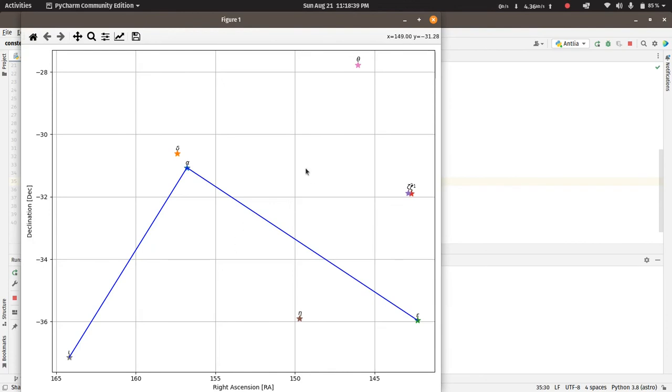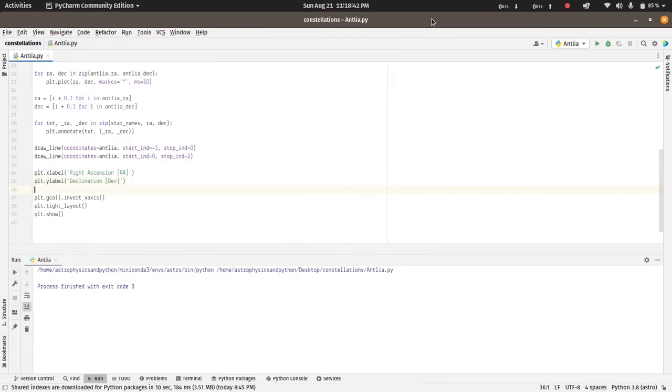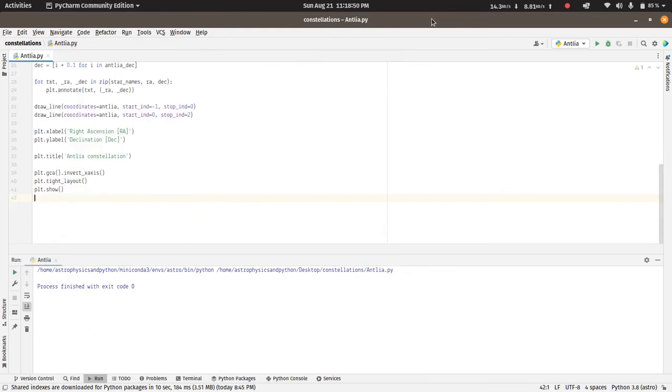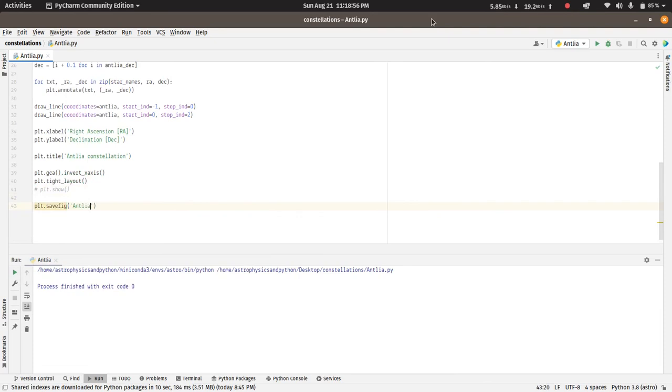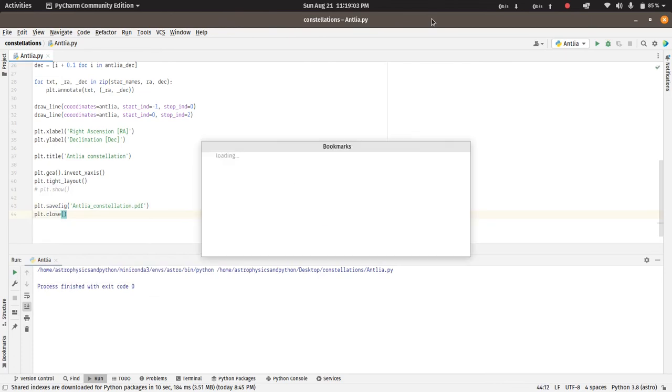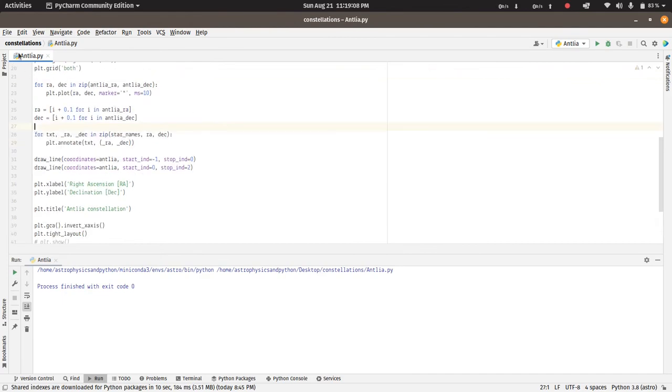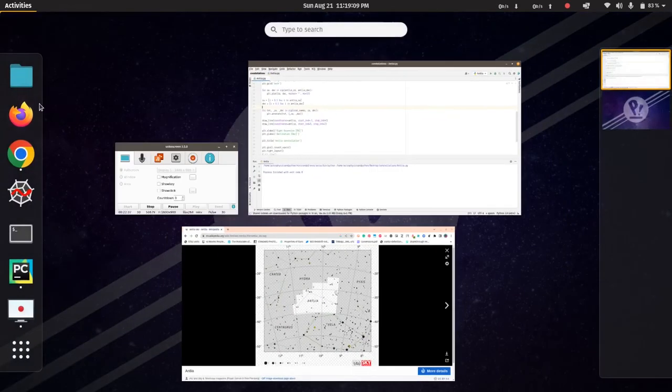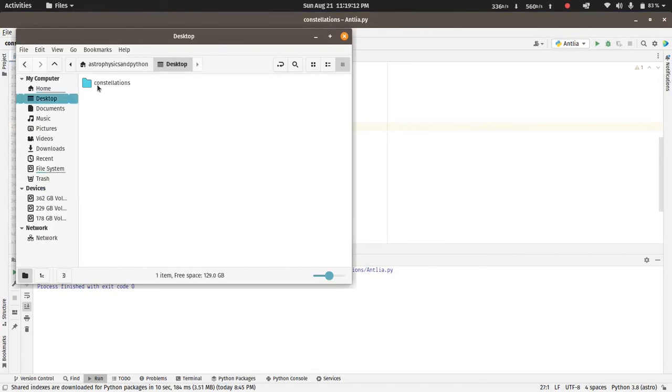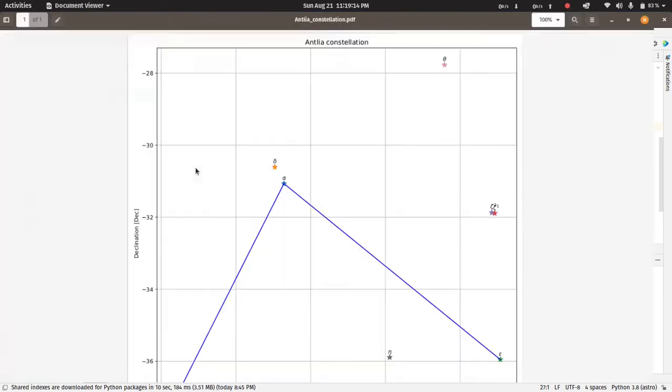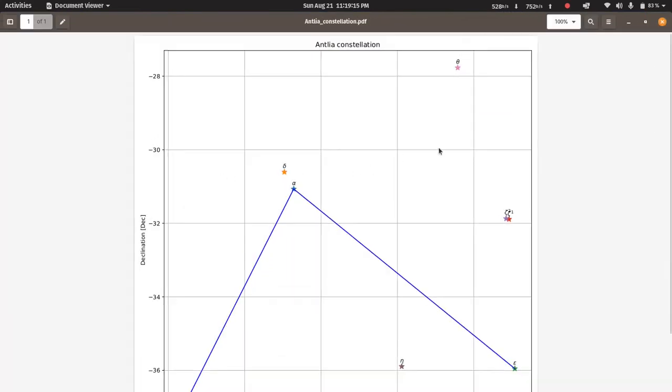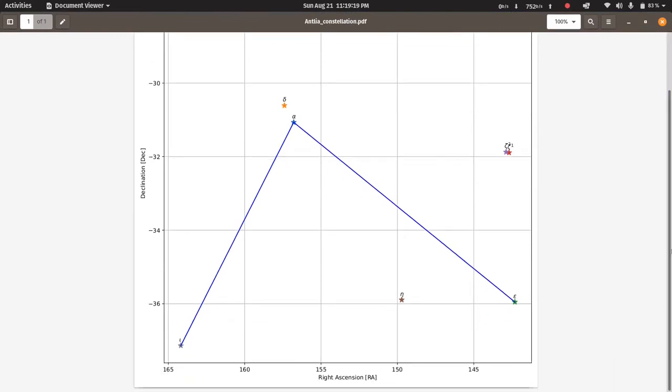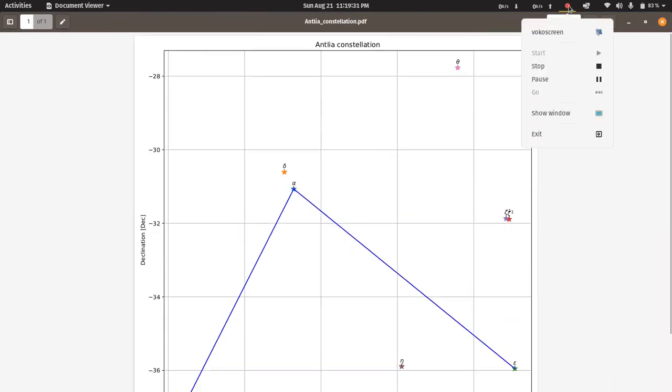As a final touch we can add a title to the figure as well. So now if we go to our folder, we have the Antlia constellation saved as a PDF file as well. So thank you for watching.